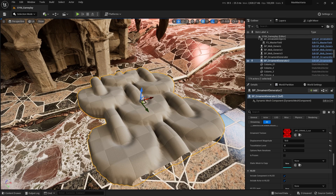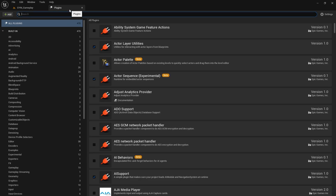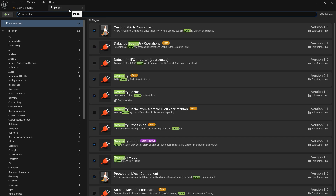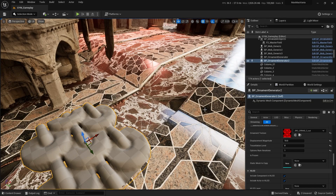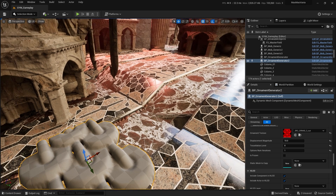The first thing you need to make sure you have is the Geometric Scripting tool. Go to Plugins, type 'geometry script', and you'll see that Geometric Scripting is already enabled. Click on it, restart the editor, and you're good to go.